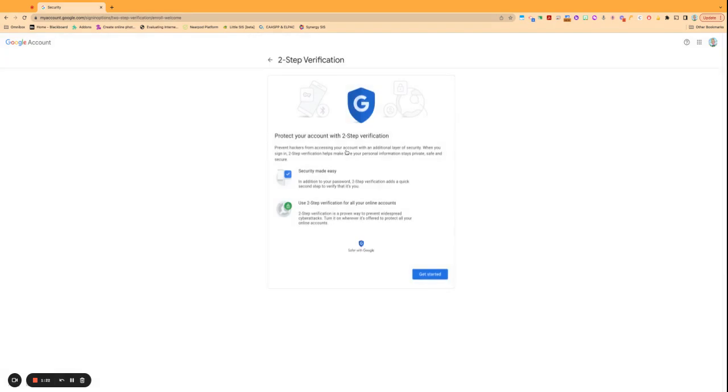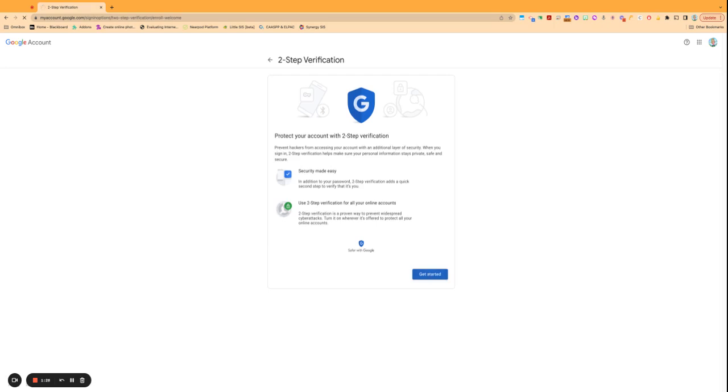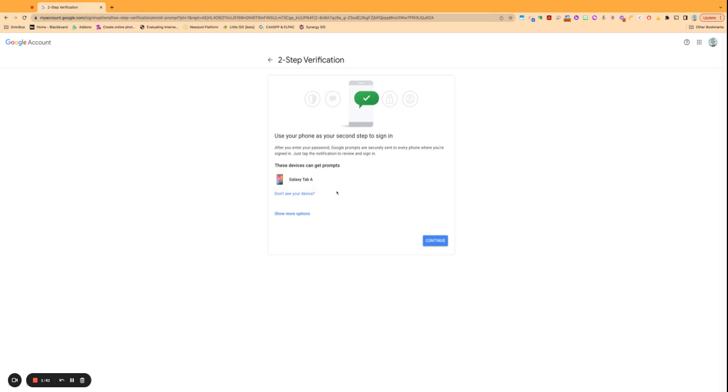And then I'll take you through the process of getting started with turning it on. So I'll say get started, and you can pick what you want to use to verify that it's you logging in.